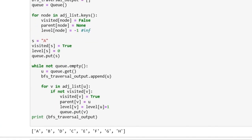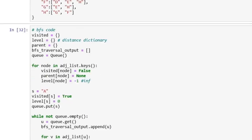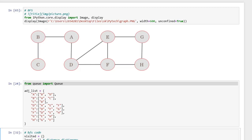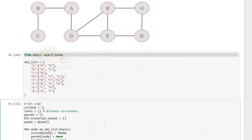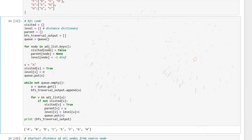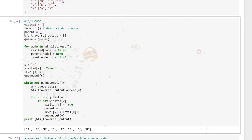We are getting the output: A, B, D, C, E, F, G, H — and that is correct. First we explore node A, then the neighbors of A which are B and D, then the neighbors of B and D which are C, E, F, and then G and H. So we have successfully implemented the BFS algorithm.